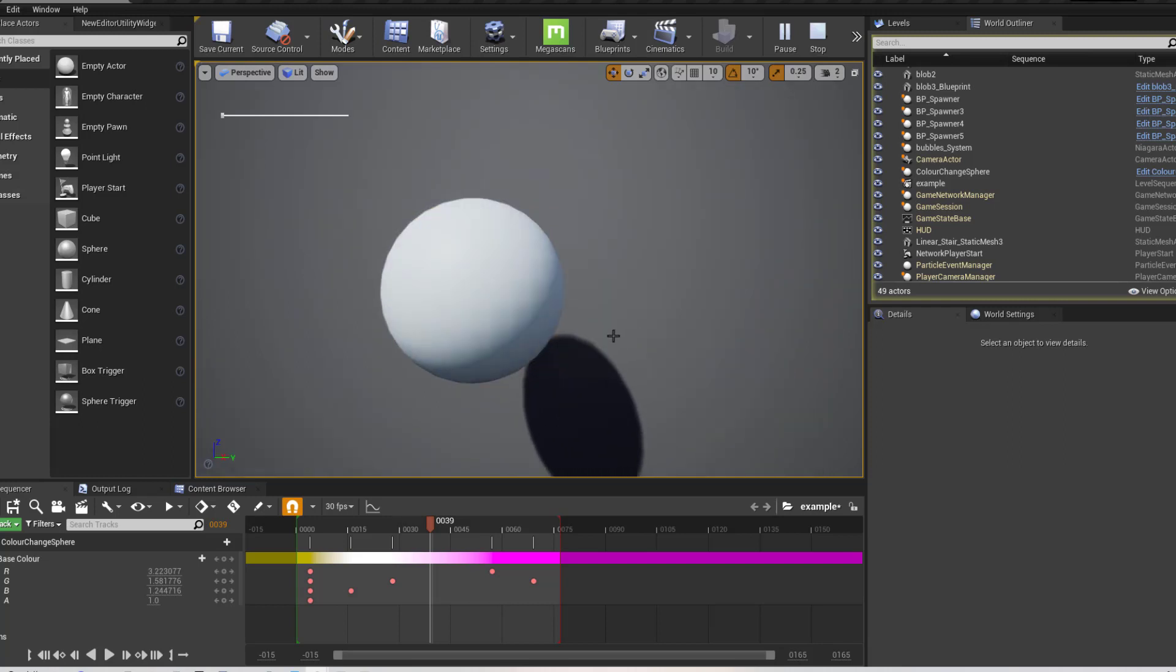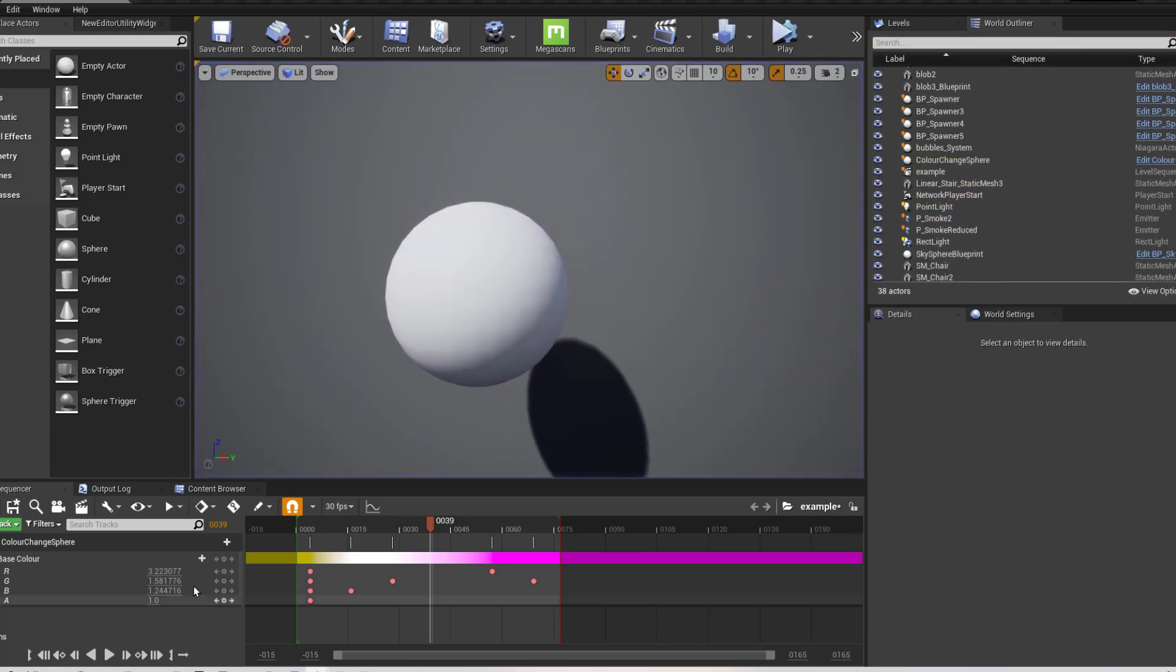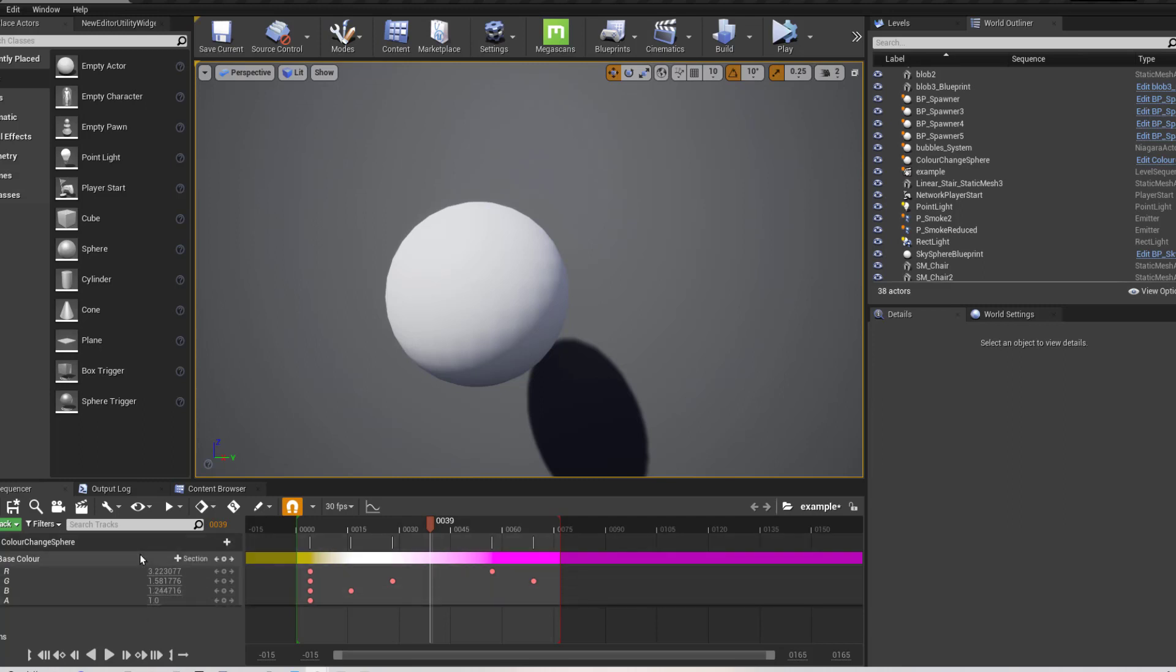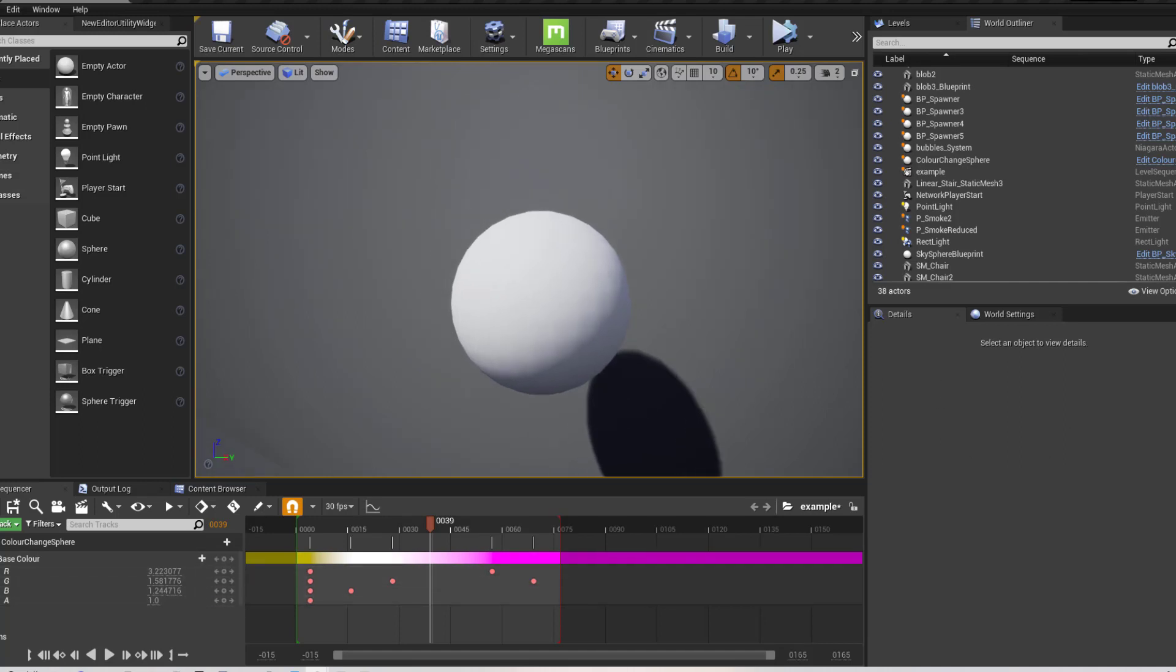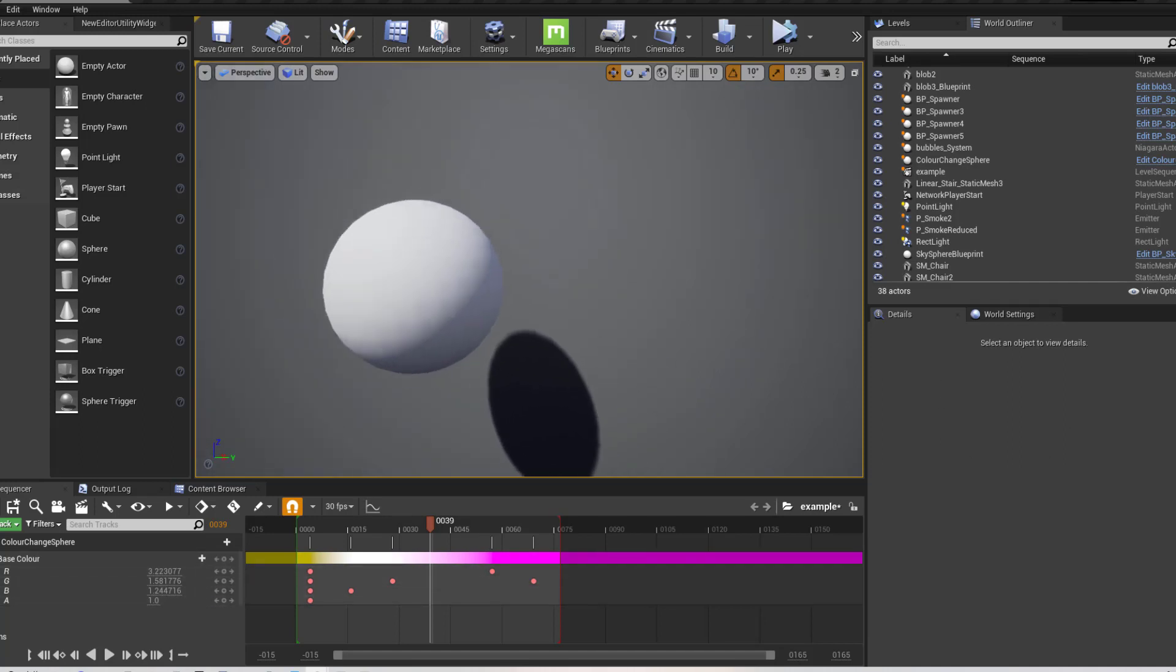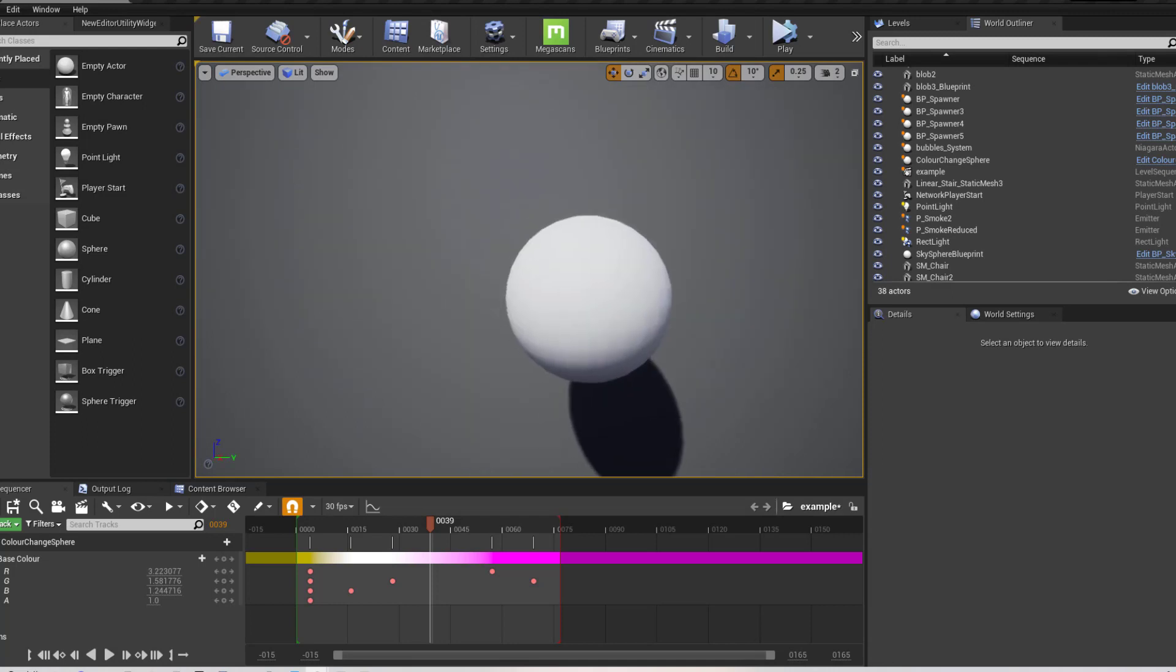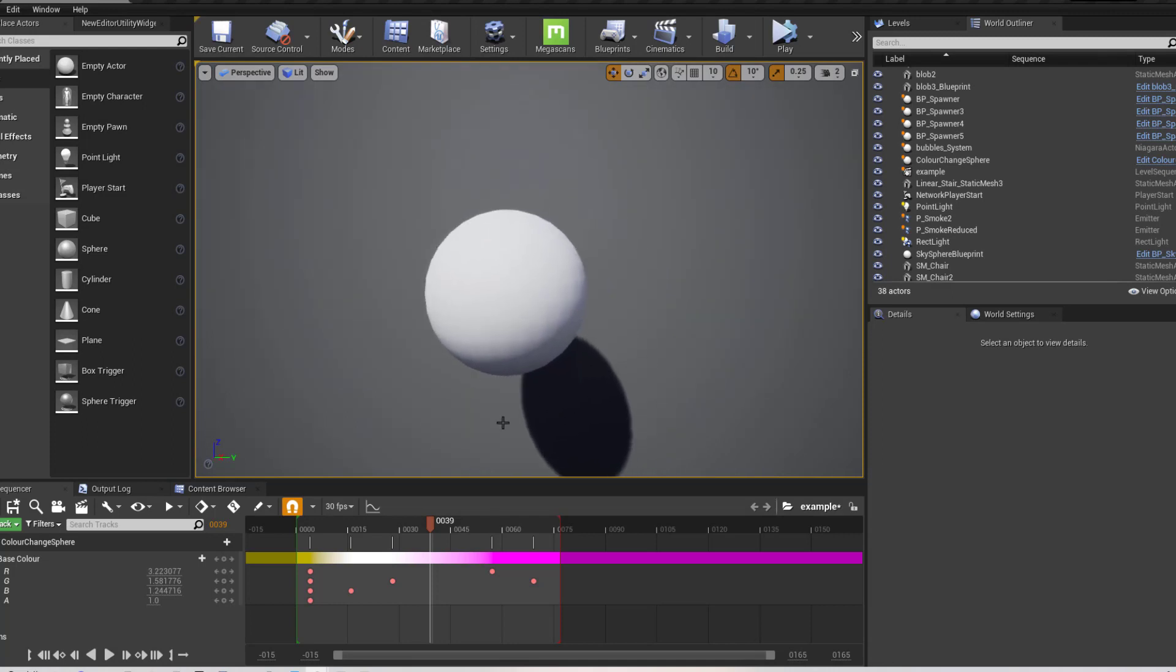And so the reason I'm demonstrating this is because this would show you how to get any variable from a material instance. And you could plug it into here. So for example, I could do exactly the same thing with the transparency or the roughness. And so you can have this update,